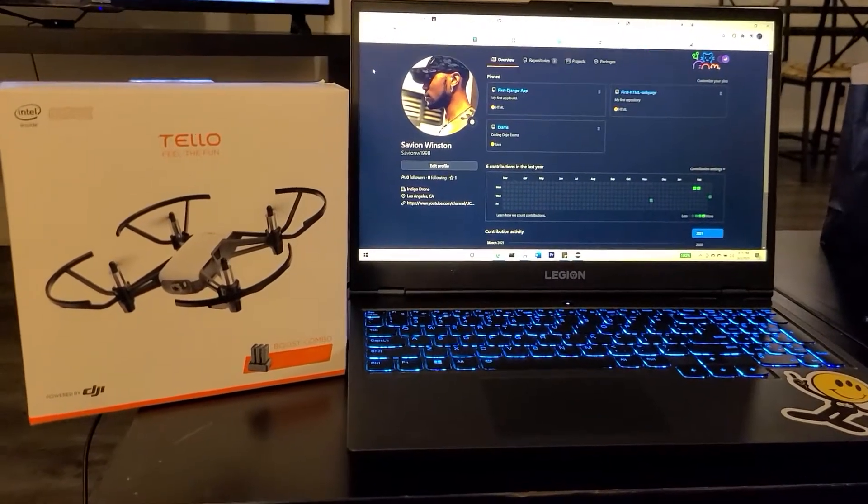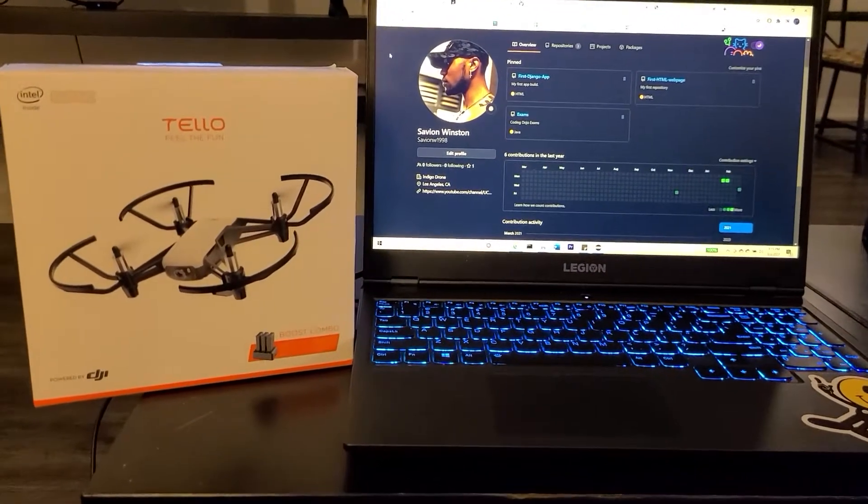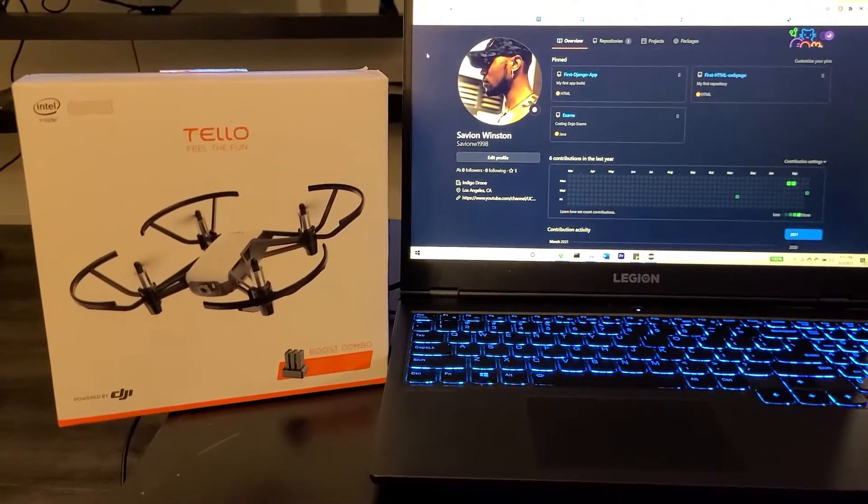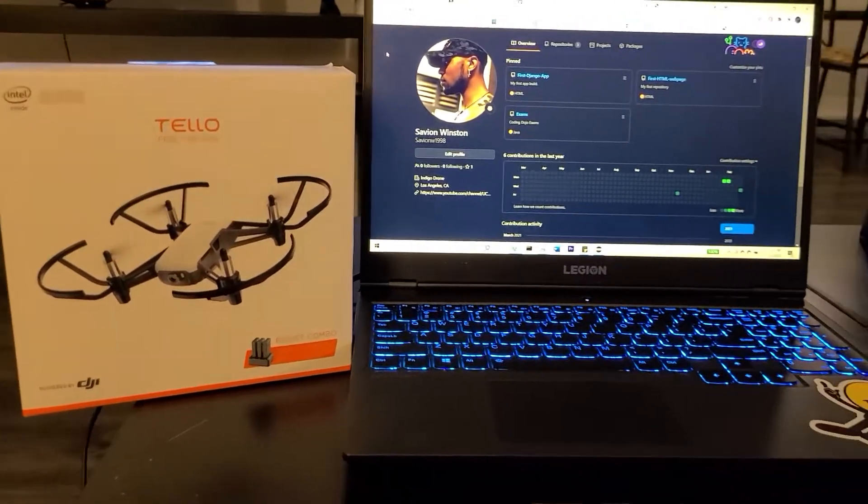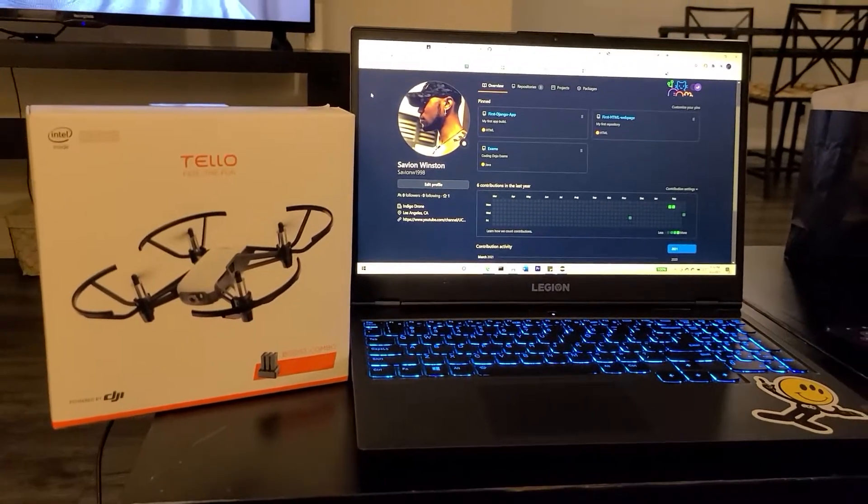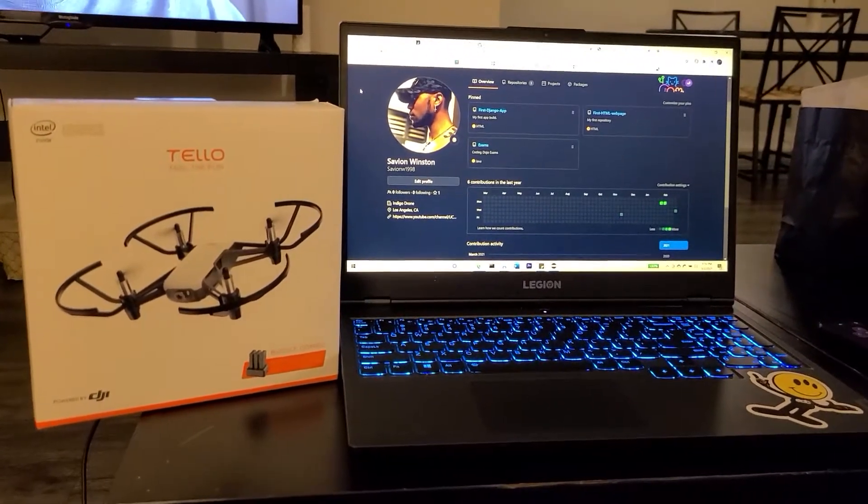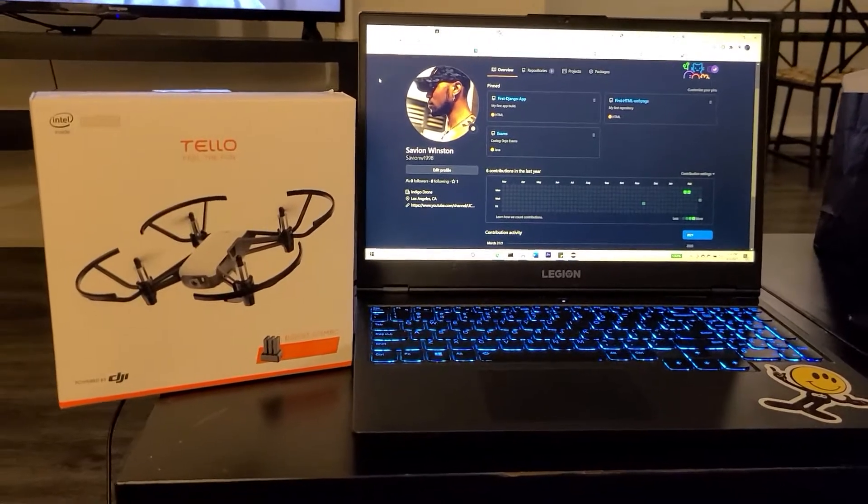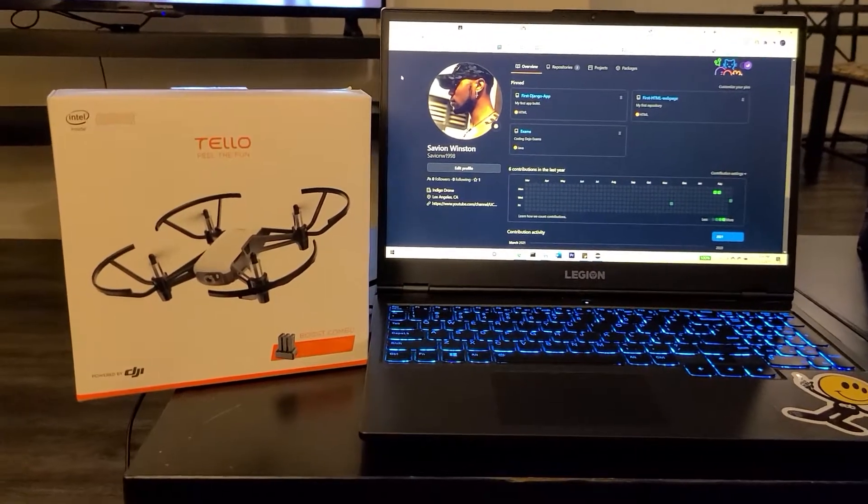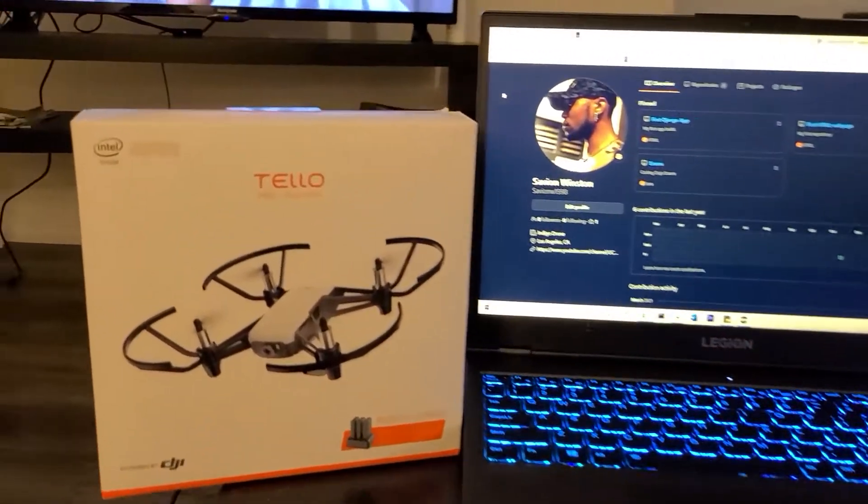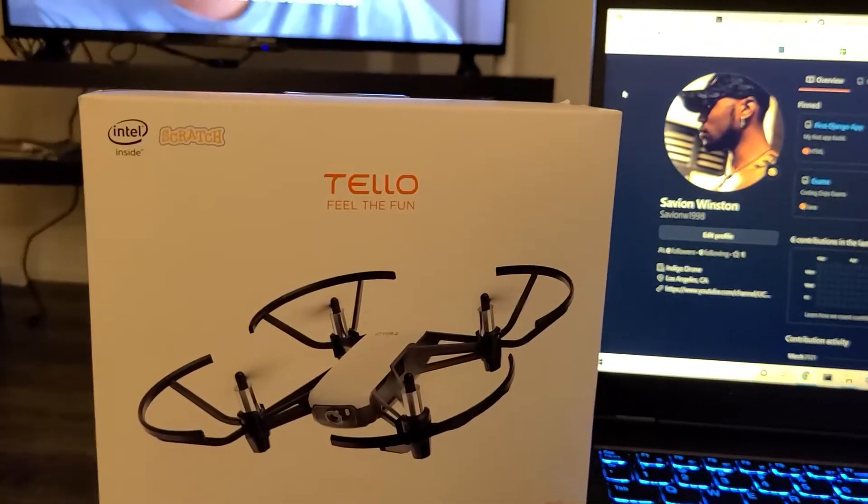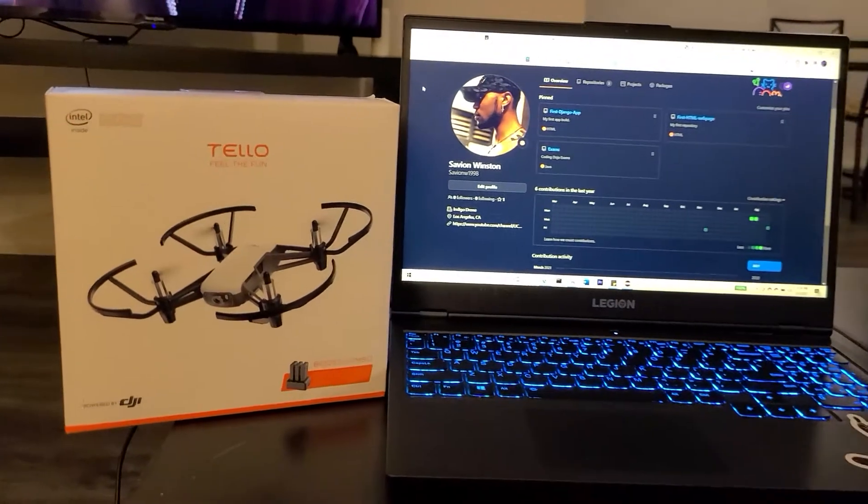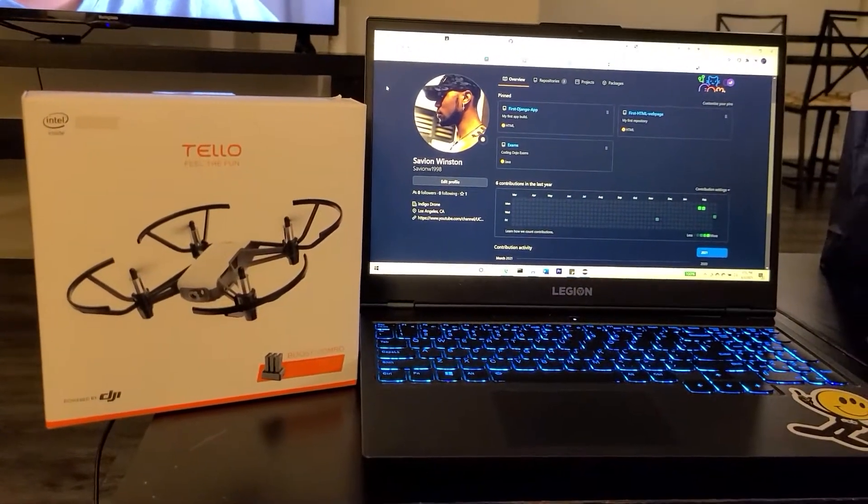Today in the mail, I received the Tello Rise by DJI Drone, specifically meant to help you learn how to program drones and allow them to do autonomous missions. It teaches you different programming languages such as Scratch, provided by the Tello, as well as Python, Java, and even Node.